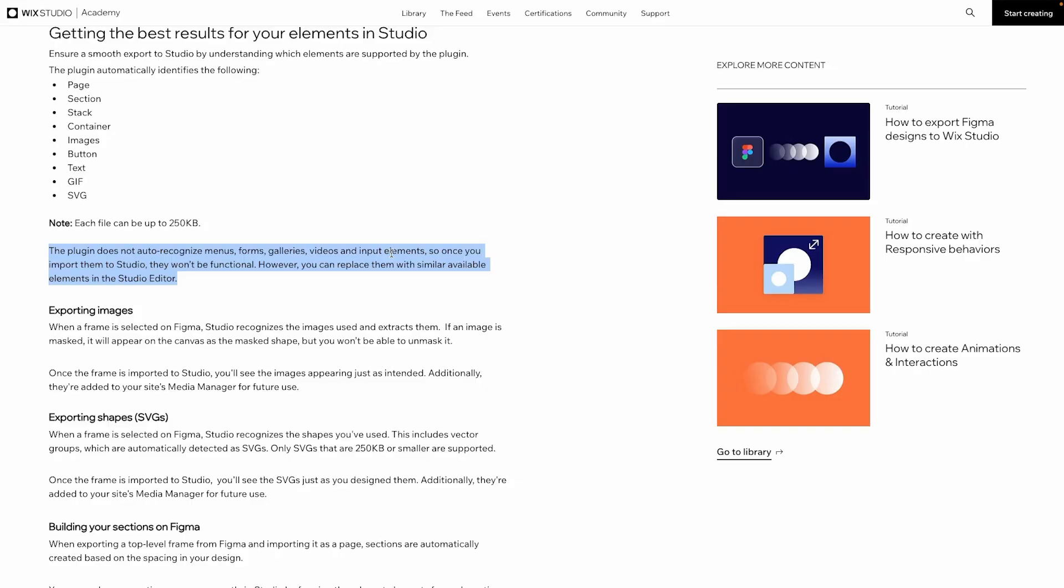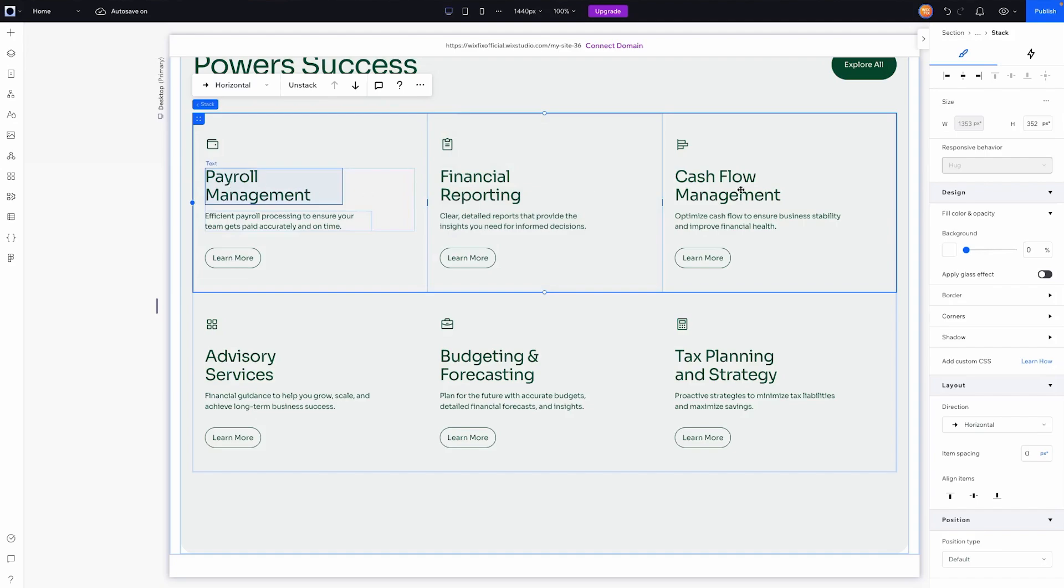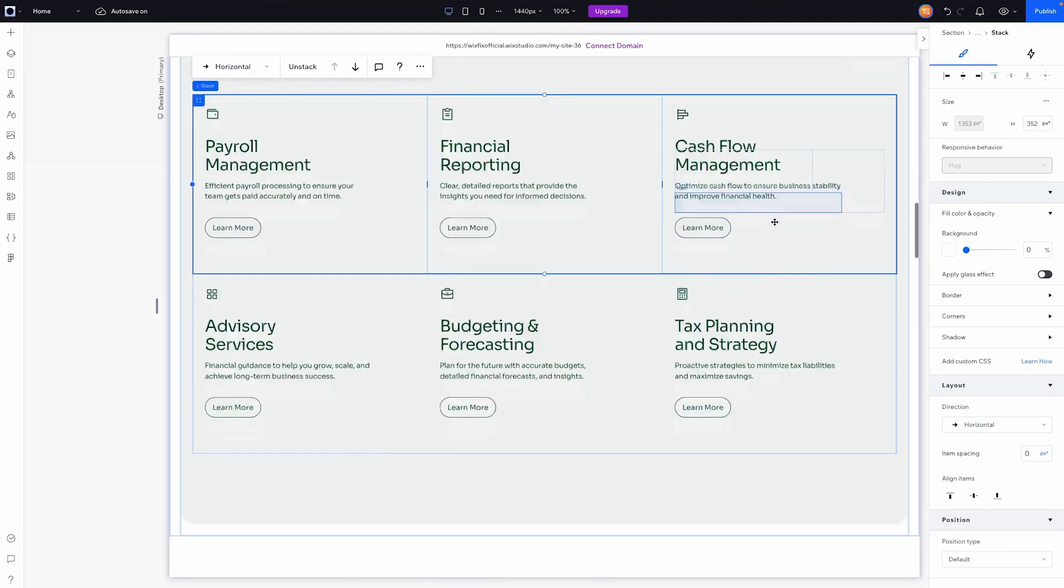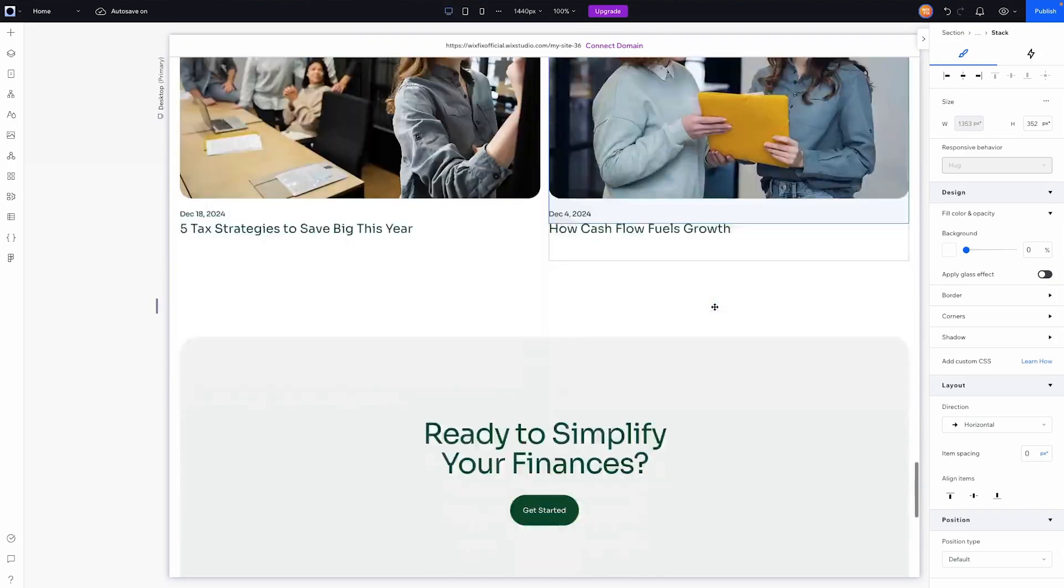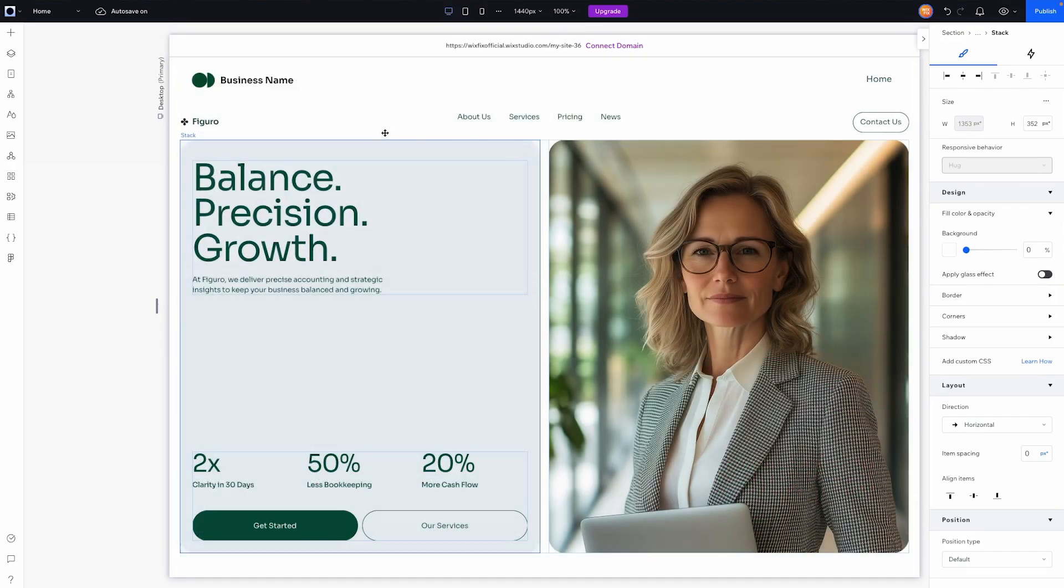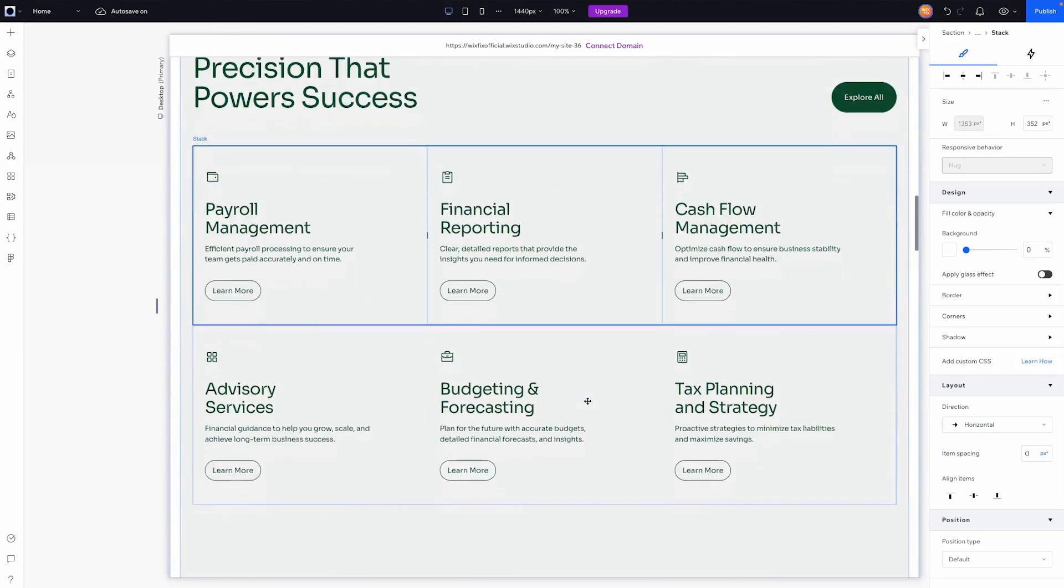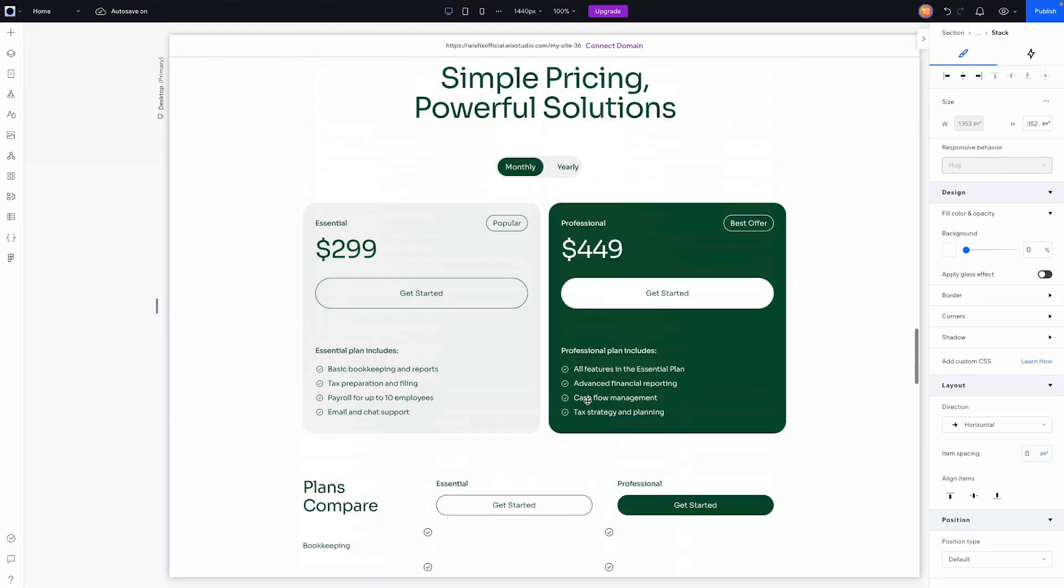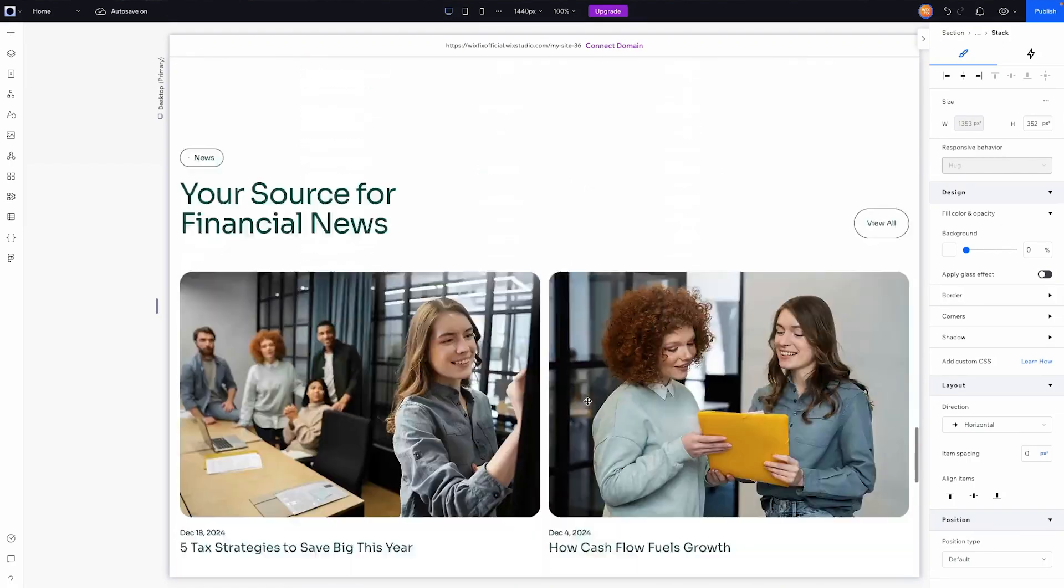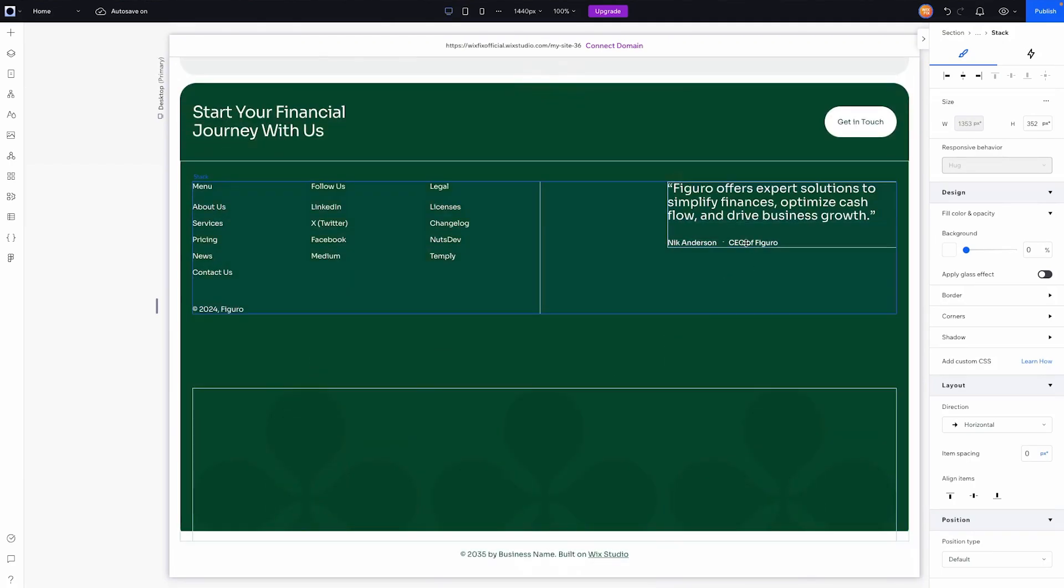I think when it means galleries it's also including things like repeaters. So unfortunately menus, forms, galleries, videos and input elements, those are going to have to be basically recreated. If we go back over to our website, this would look a lot better inside of a repeater. Same with the blog section here and the menu up here doesn't look quite right either. If there was a form on this page, like a contact form or a newsletter form, you need to recreate that as well. It doesn't recognize that.